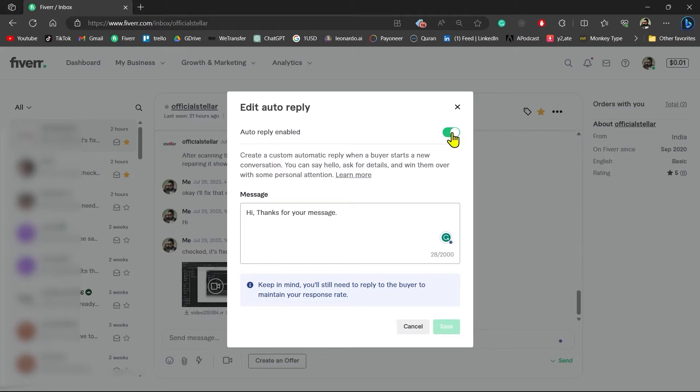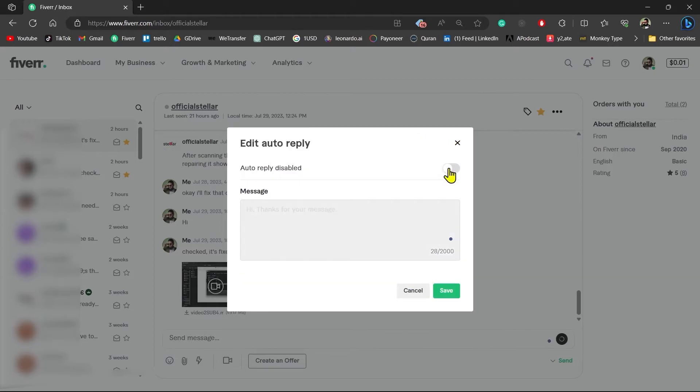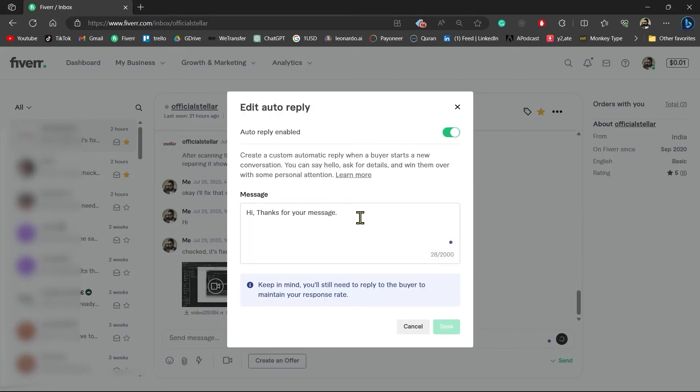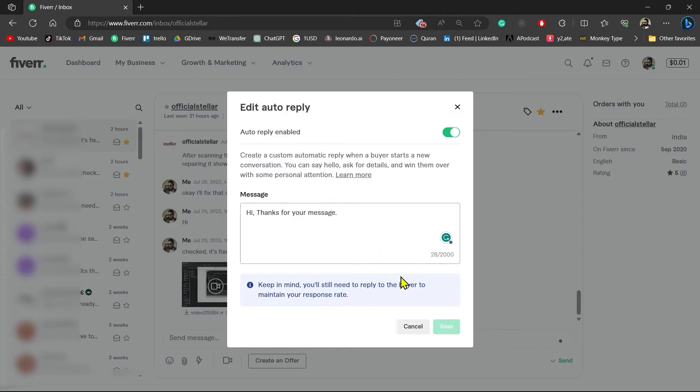You can enable and disable the auto-reply from here, and you can even change the message. After you are satisfied, you can just click the Save button and your auto-reply will be set. And that's it!